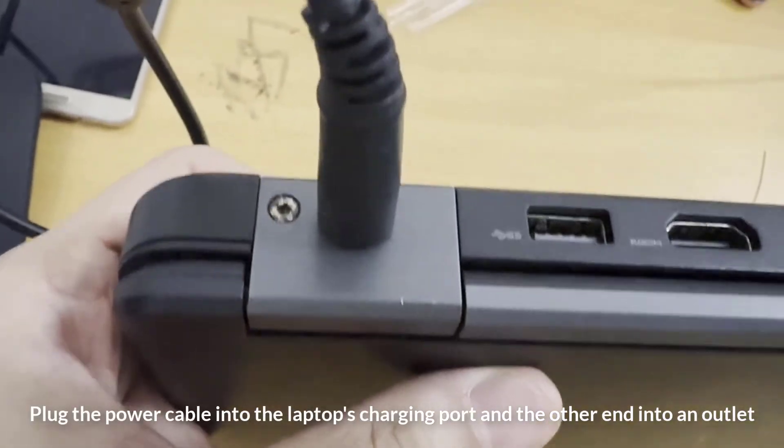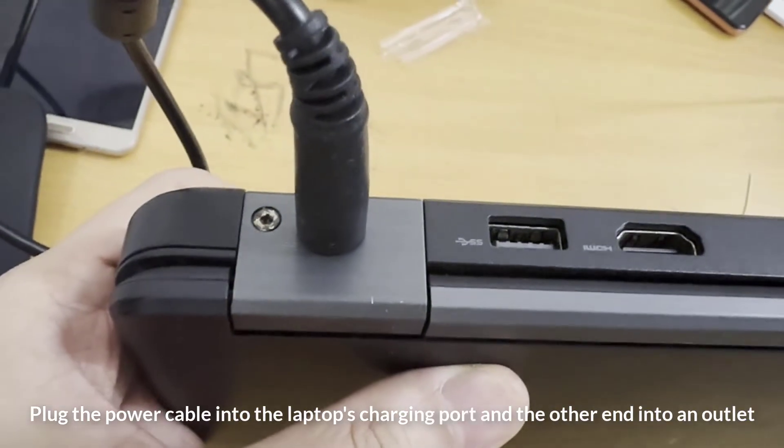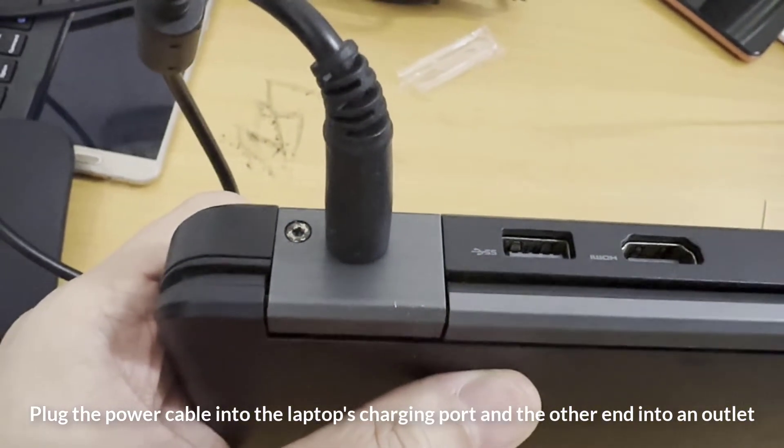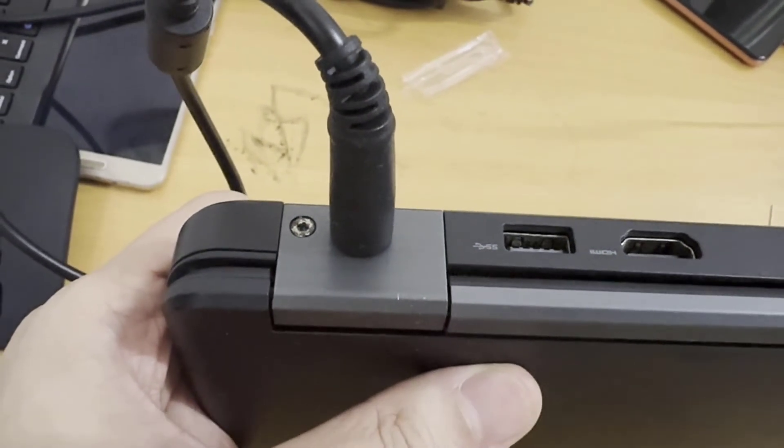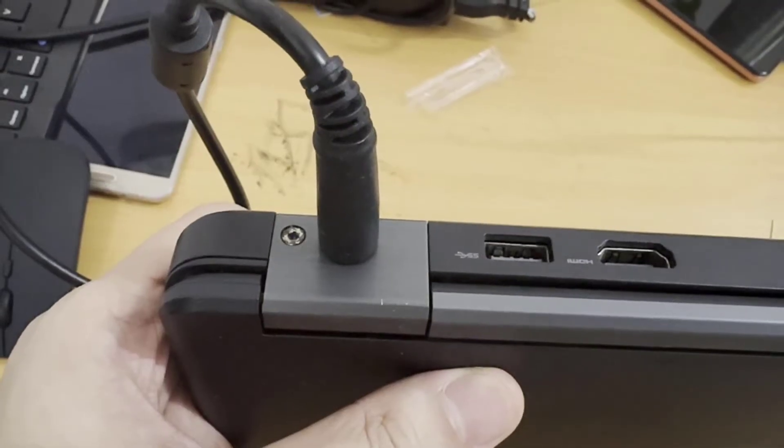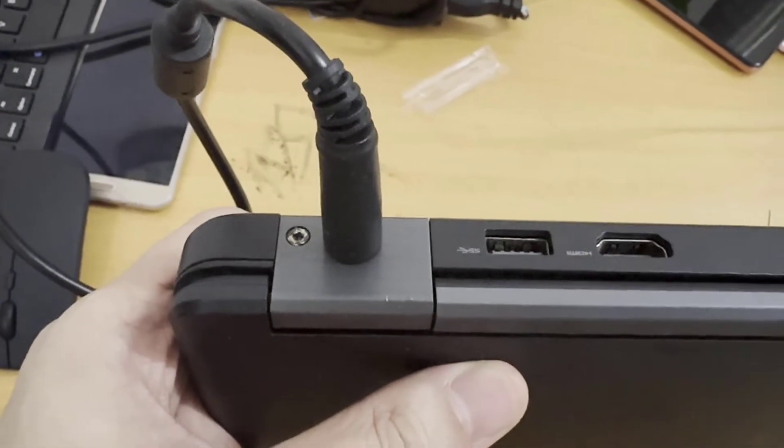Plug the power cable into the laptop's charging port and the other end into an outlet. You can skip this step if you're confident the laptop battery has enough charge.